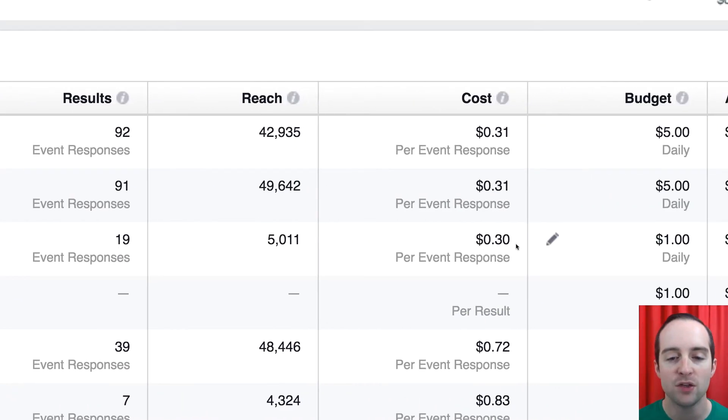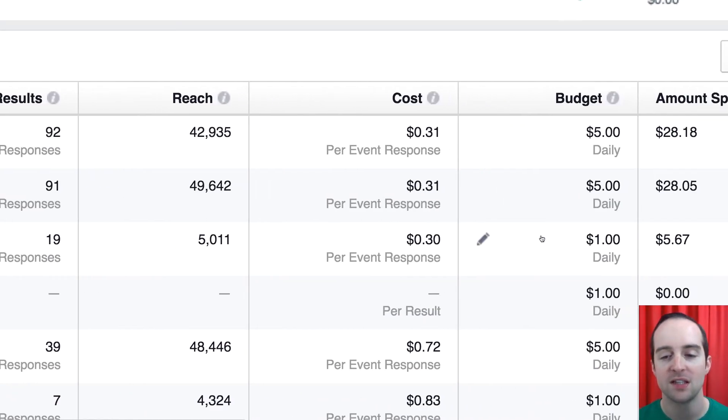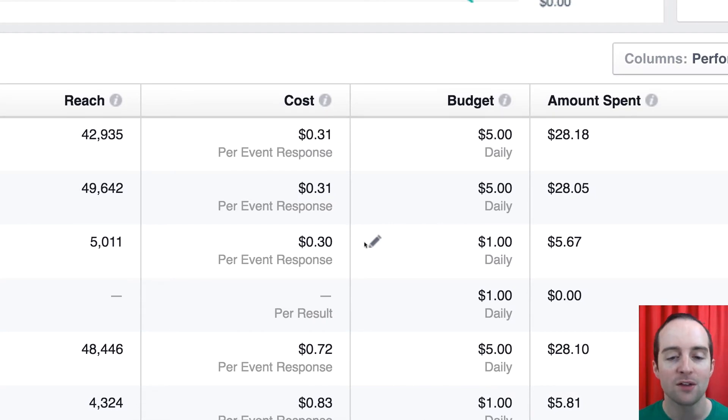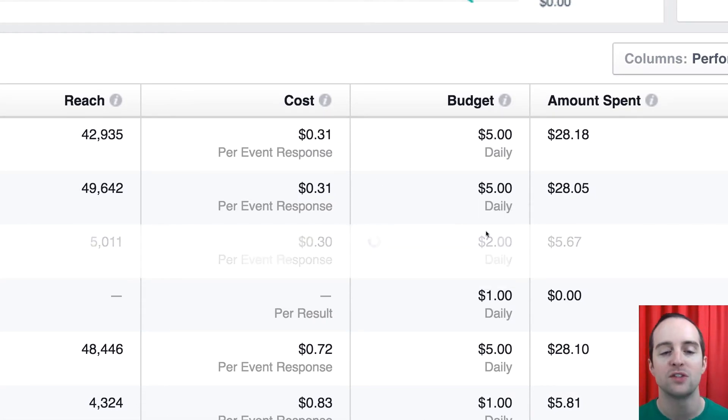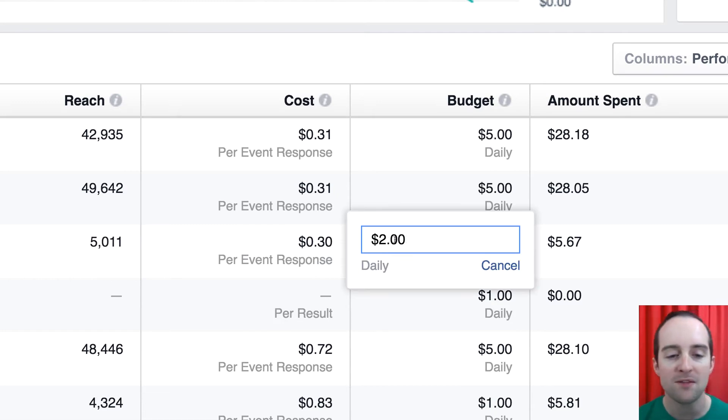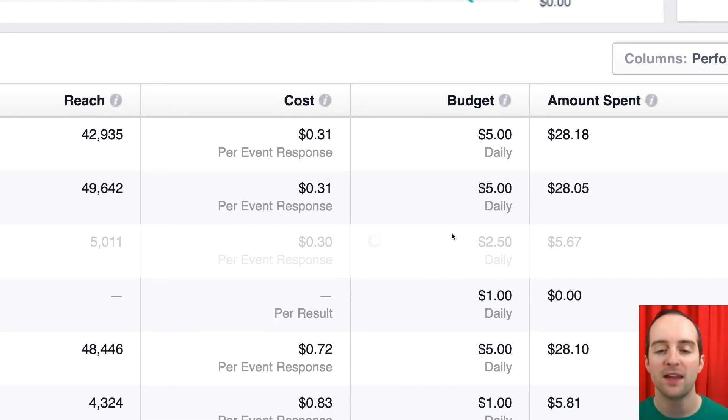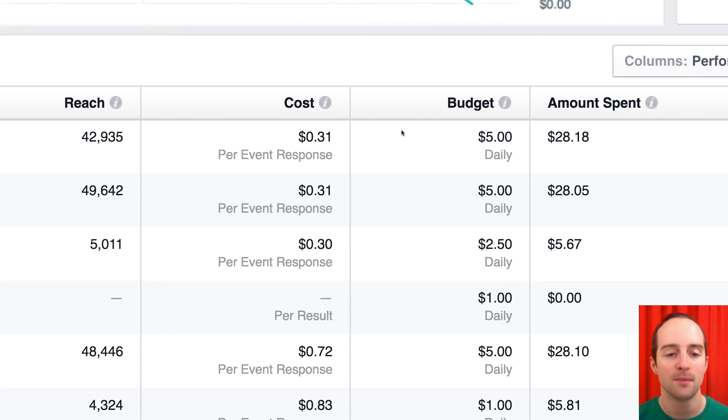So now I've got these other interests over here. I've got U.S. Jerry Banfield, 30 cents per response. So that's only a dollar a day. I probably want to turn that up to $2 a day at this point, maybe even $2.50 to get a significant increase and see if I can keep my costs the same.